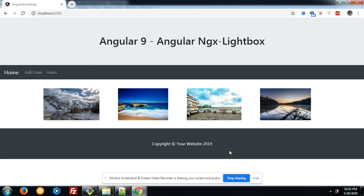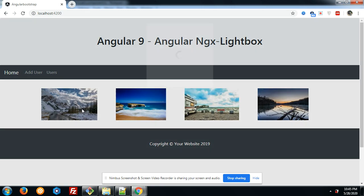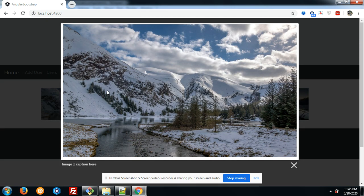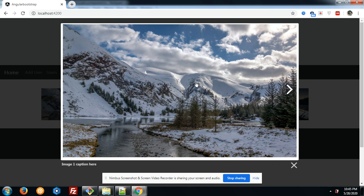Now I will show you the working example. I am going to click the first image. See, the image is open in a big popup. Also we can see lightbox and you can see the image text and here is an arrow button.